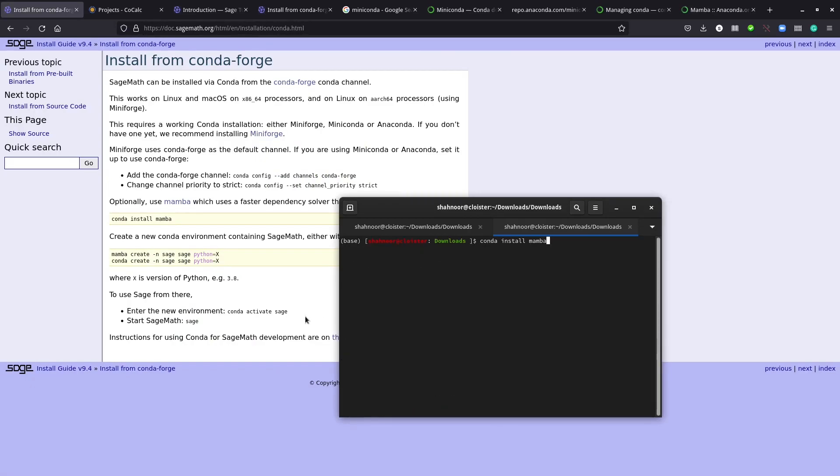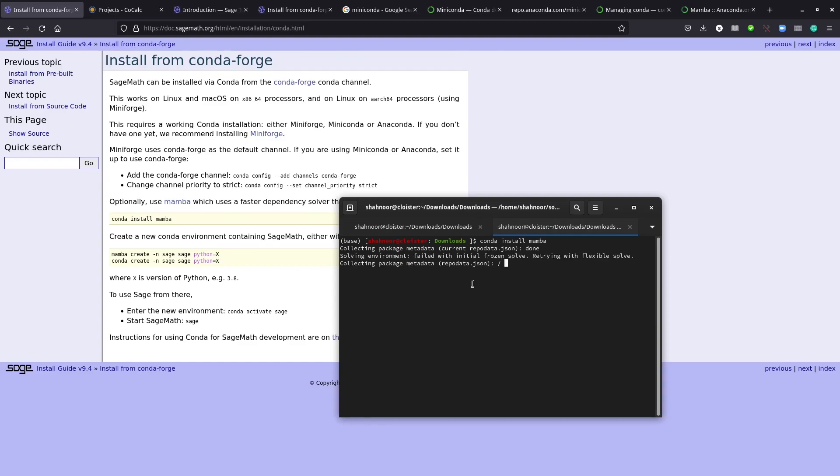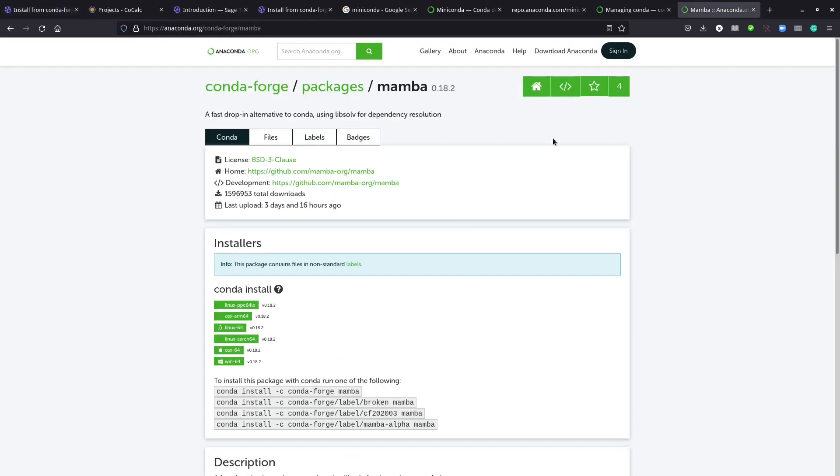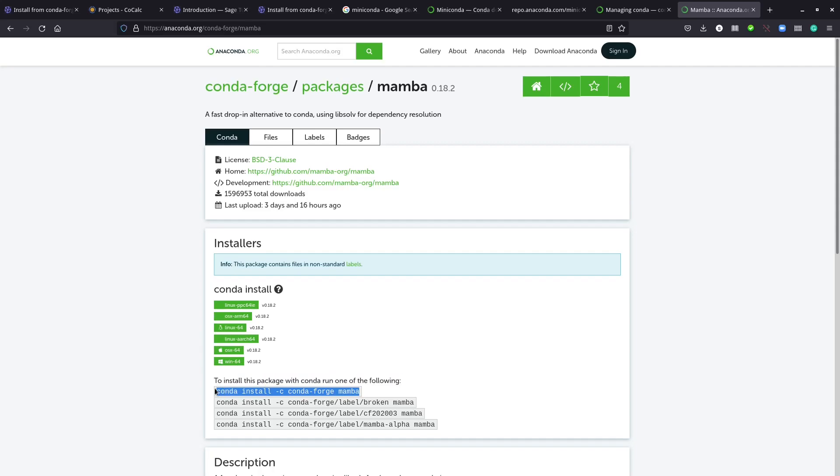We're going to install mamba. If you type in this command conda install mamba and run it, you'll probably see some kind of error message. It may not show here, but I'm seeing an error message - it can't find mamba. So let's go to this page.